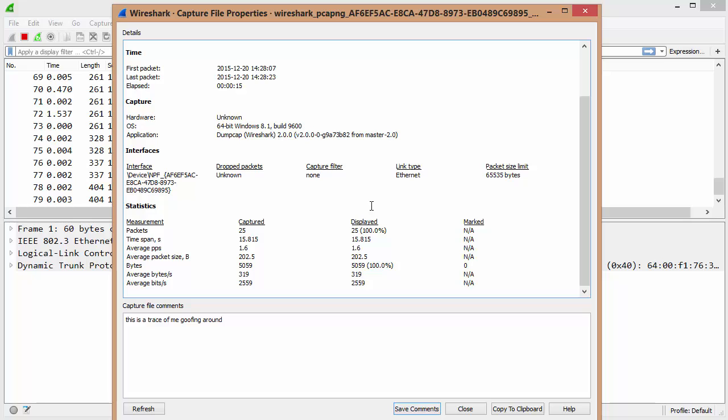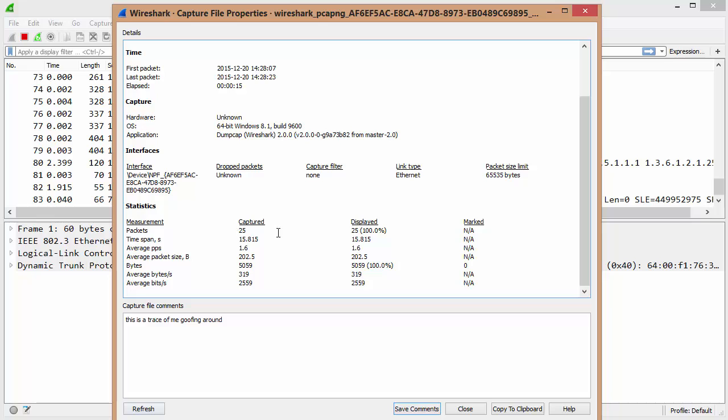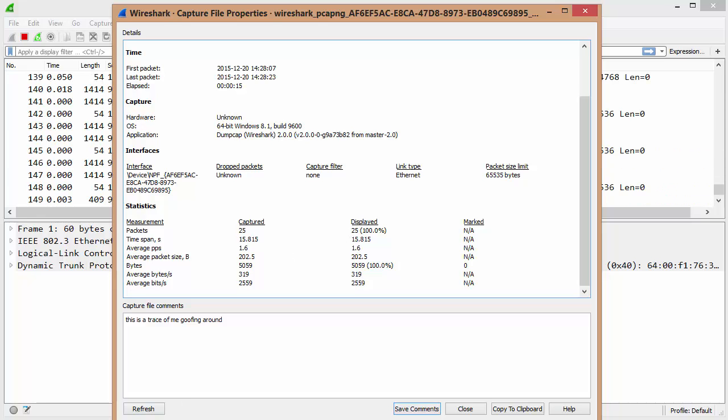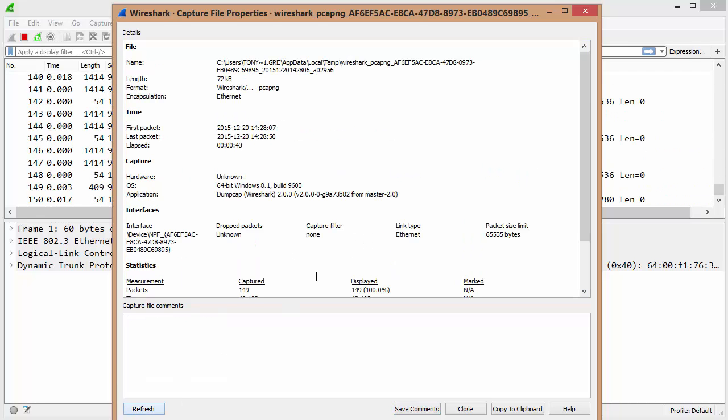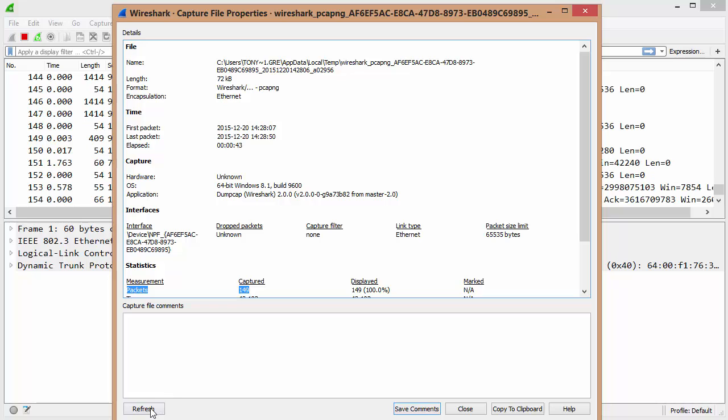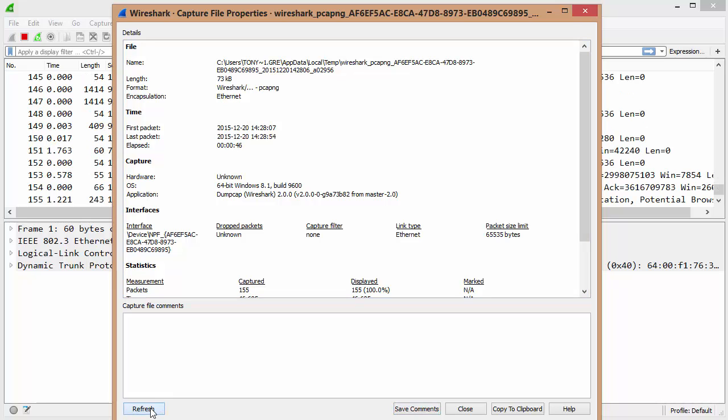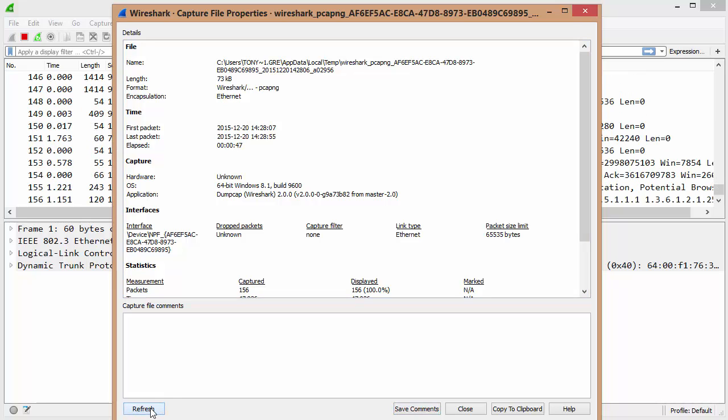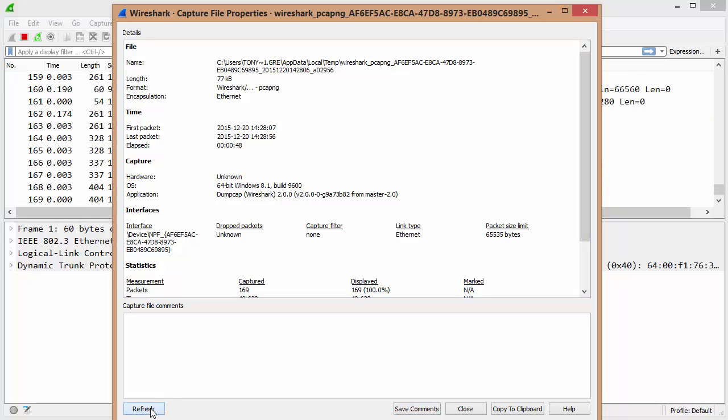The other thing that's interesting about this, there's a few things. The first thing is the refresh button, because this is not real-time. See, it says 25. So as soon as I hit it, now it says 149. See? 154, 155. So the refresh, obviously, is to refresh while you're capturing stuff.